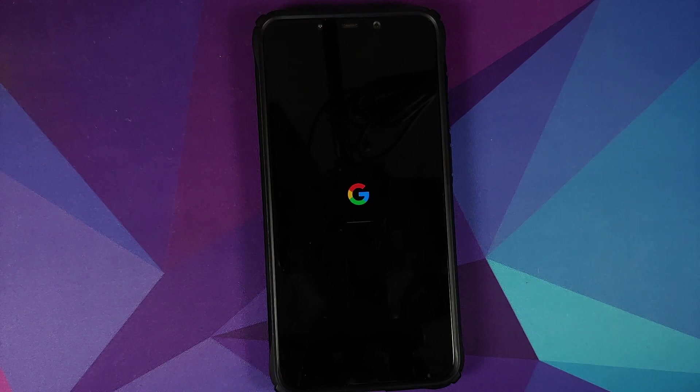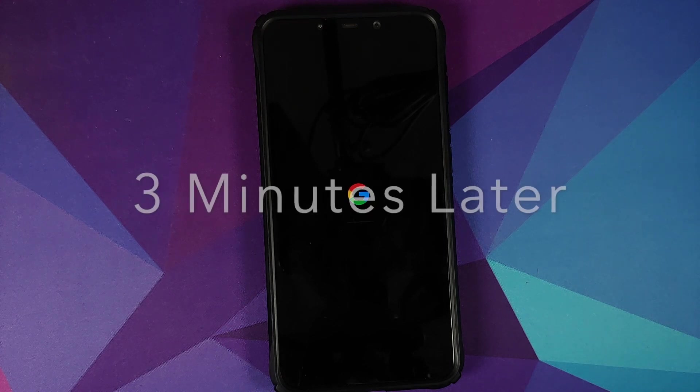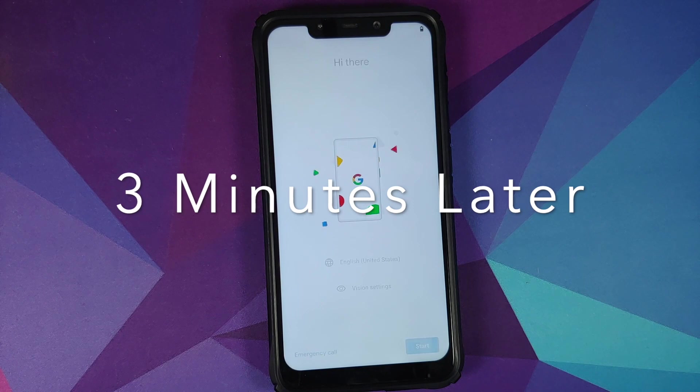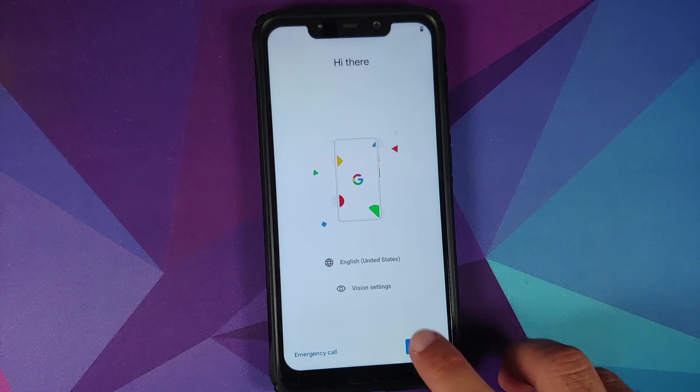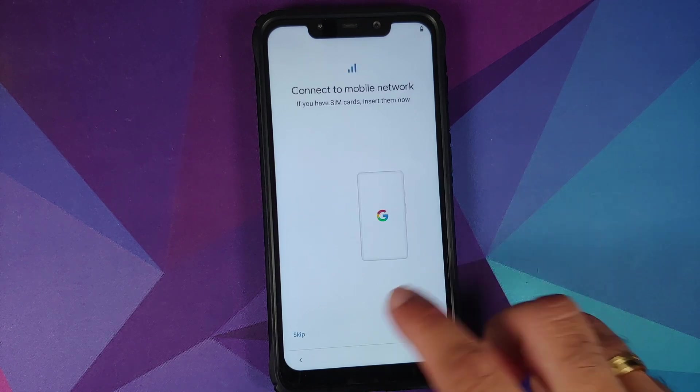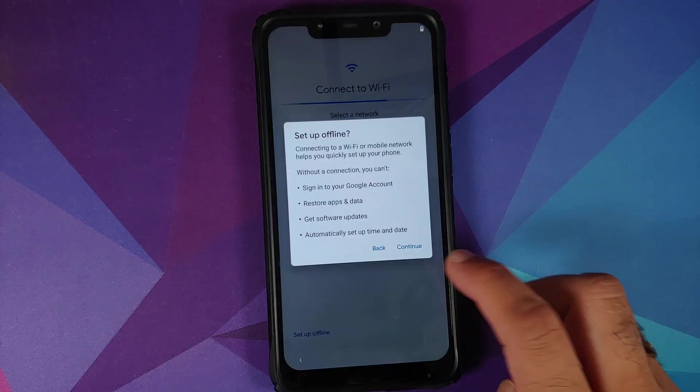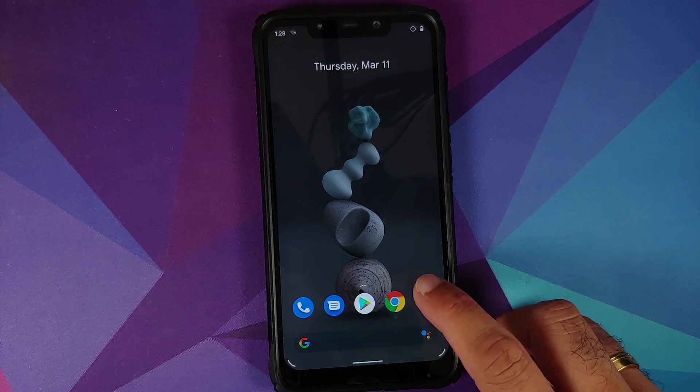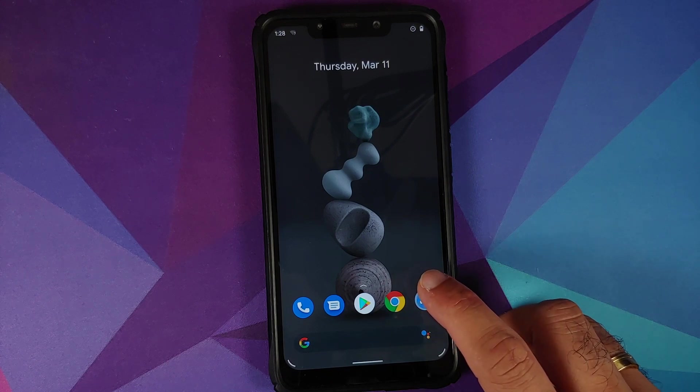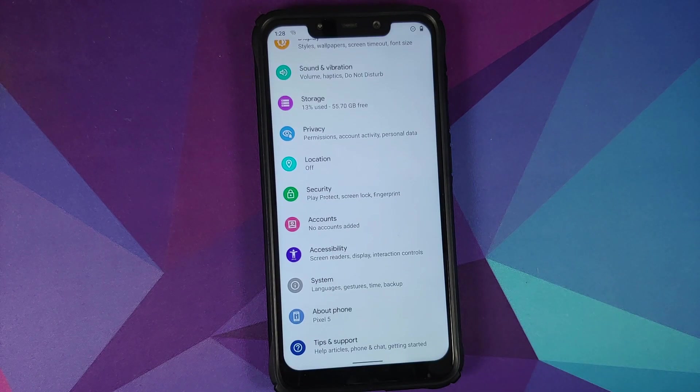And the first boot up will take some time, so you have to be patient. And there it is, we are on the setup screen. Let me skip the initial setup real quick.